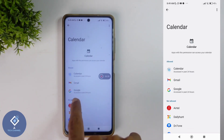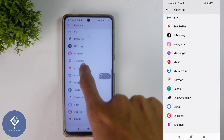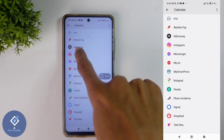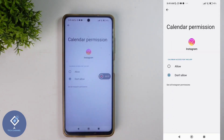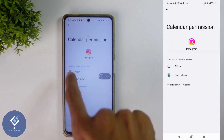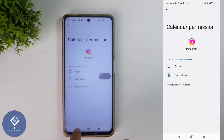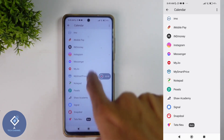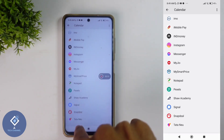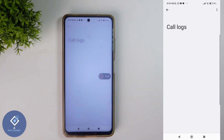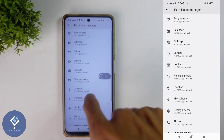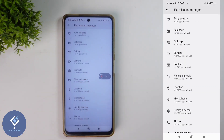Down here you can see the 'not allowed' section, where some applications are listed. If you want to give calendar access, just click on that application and click allow. But it's better to give permission only if it is necessary. Likewise, you can check every permission — call logs, contacts, files and media, location permissions, etc.